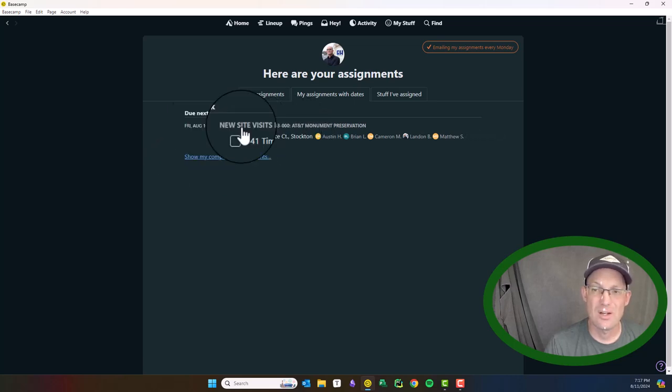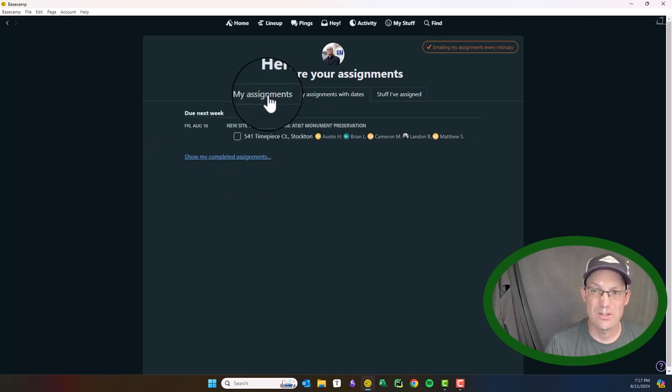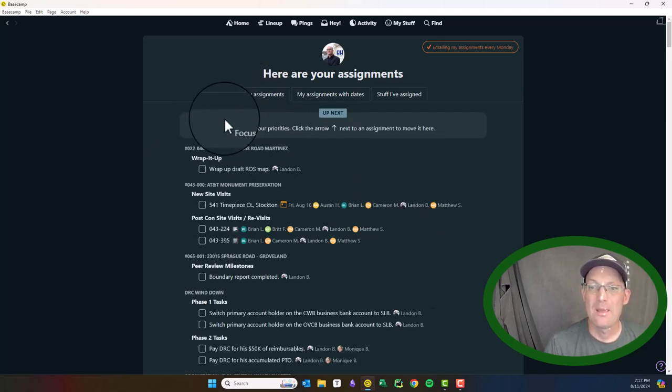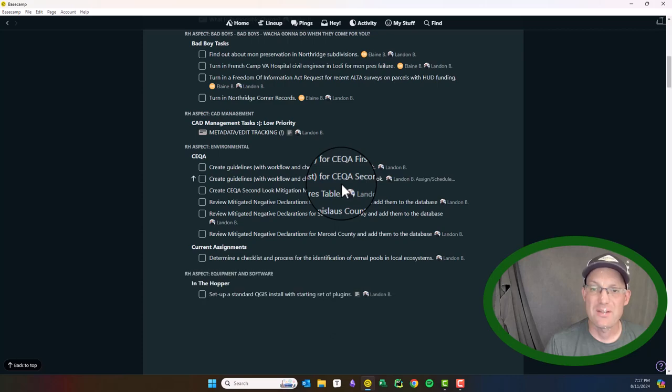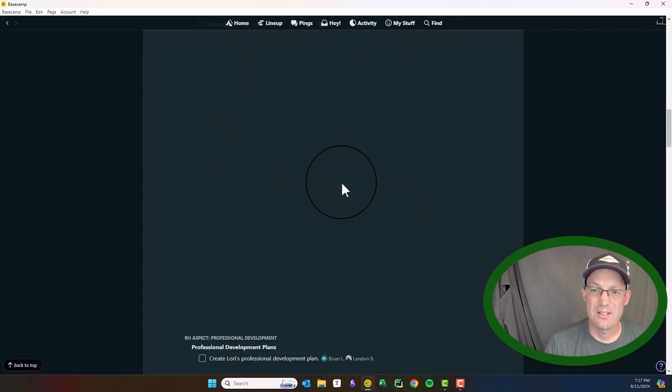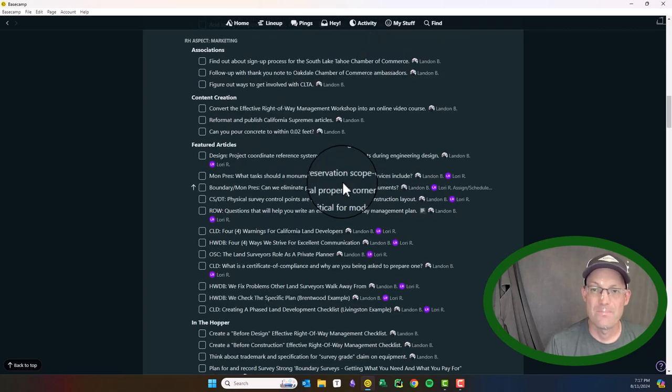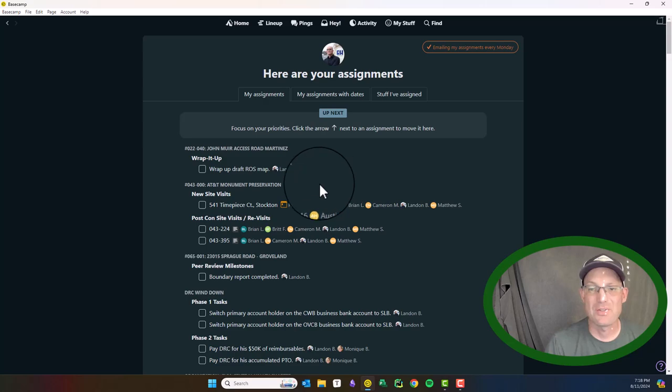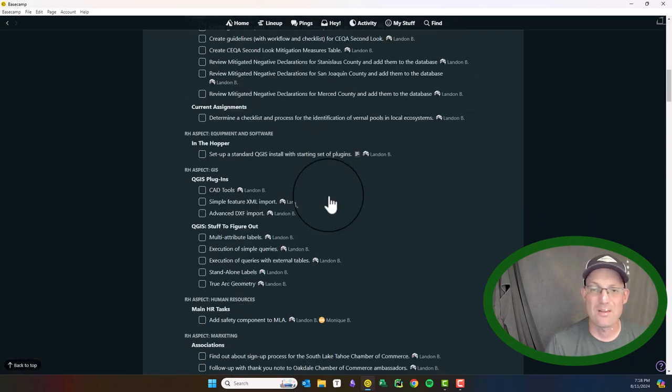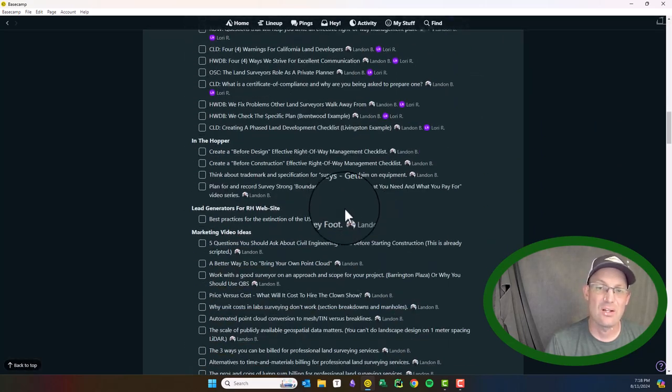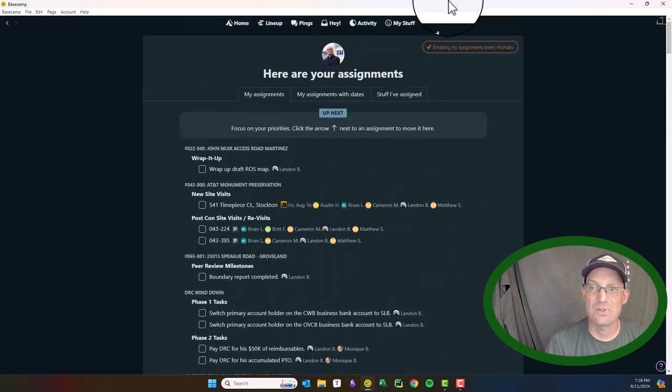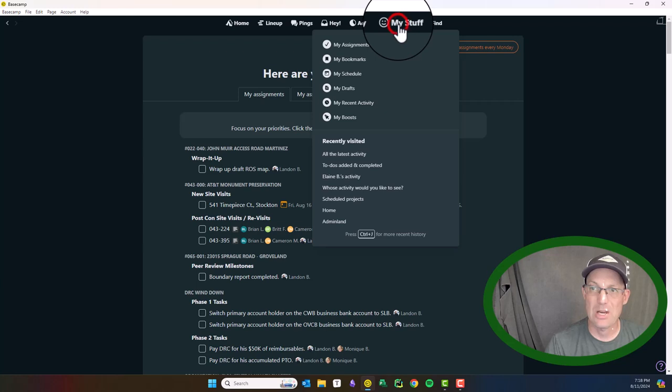These are the ones with dates. So you can see Elaine, our project coordinator is giving me that. But here's all my assignments and I got a ton of them. So I don't have to go into each individual Basecamp project to see what my assigned tasks are. It builds a master list for you here, which is super handy.